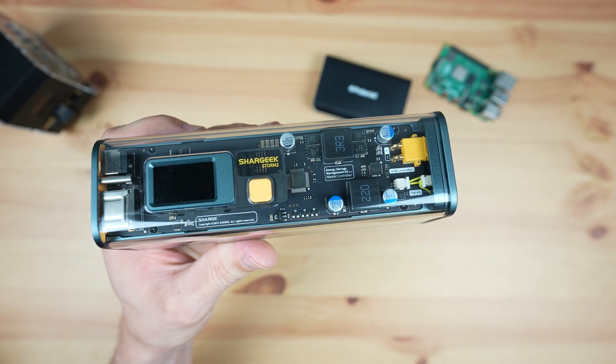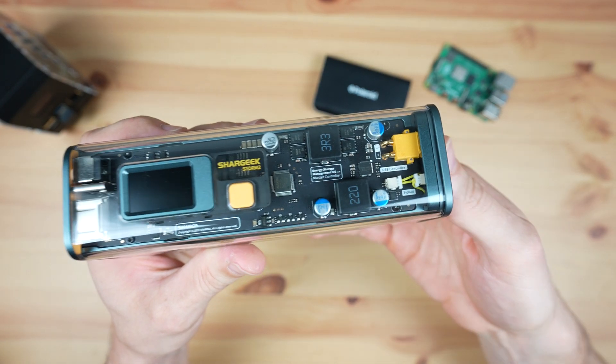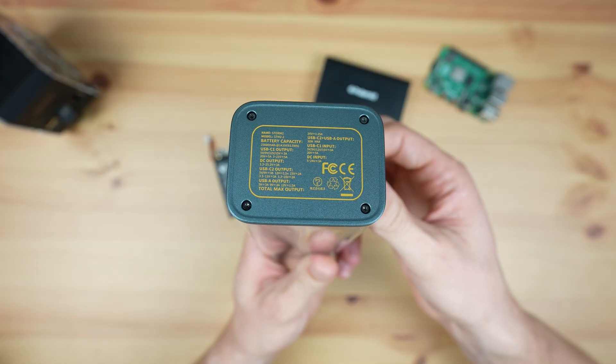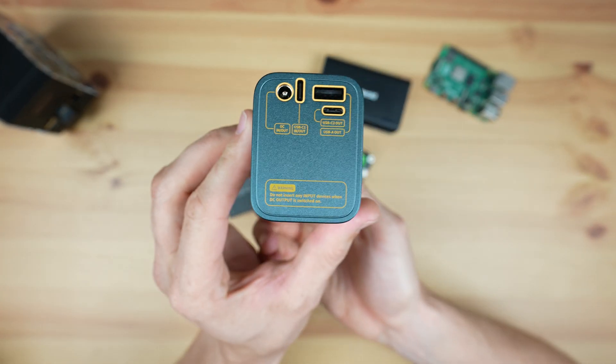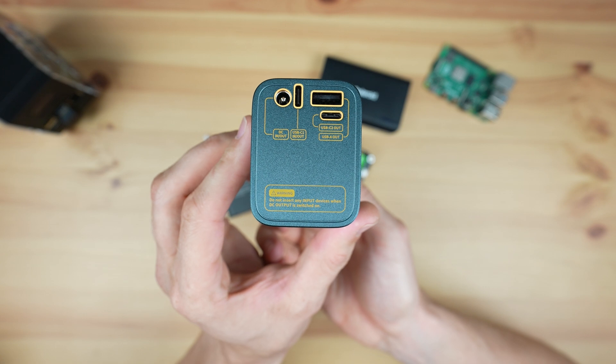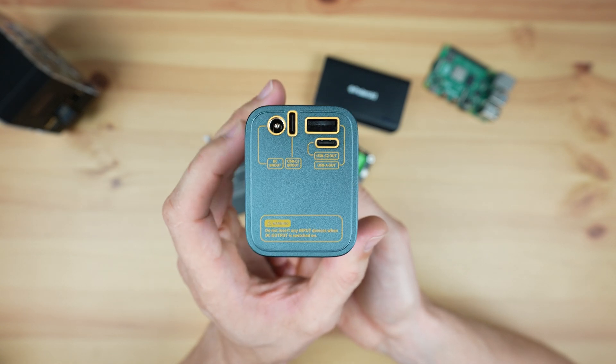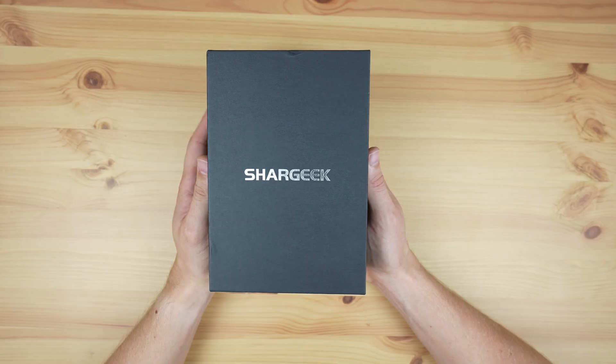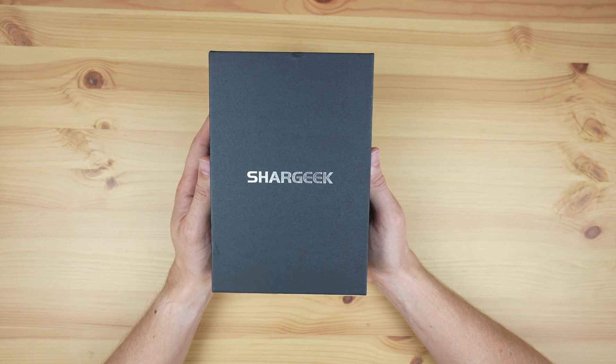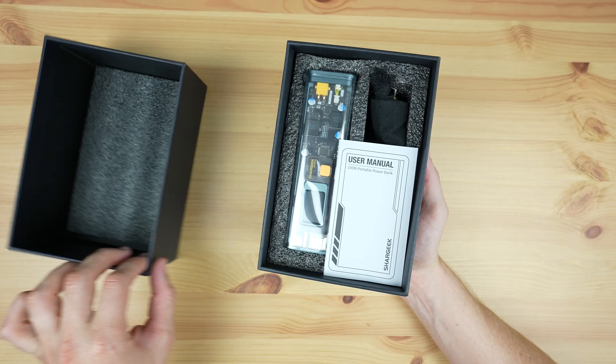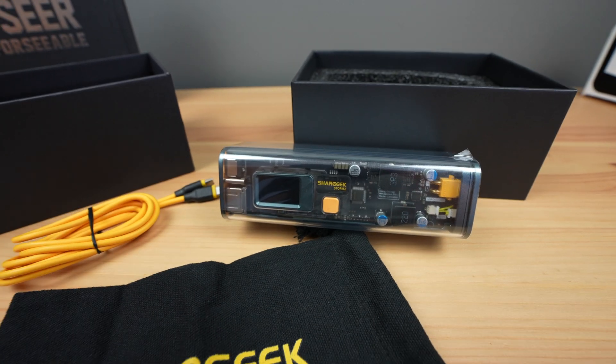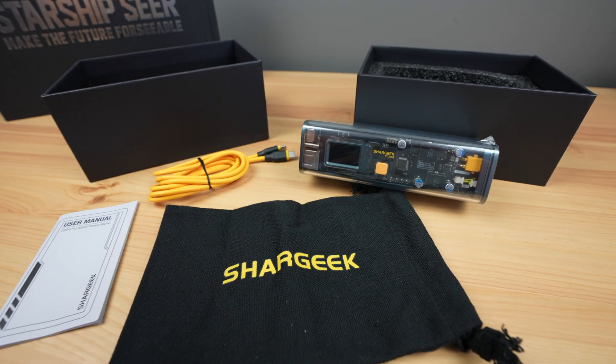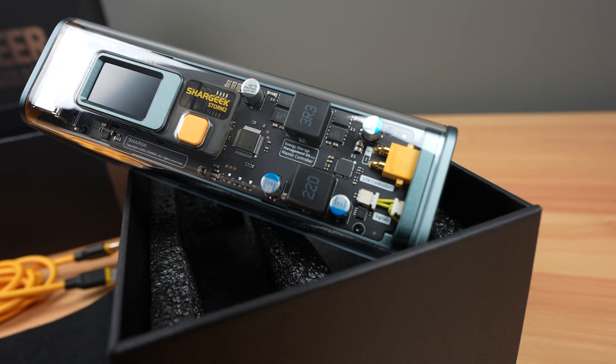And the second is the Shargeek Storm 2. This is a $220 power bank which has a 25600mAh battery and has a range of USB ports including USB-A and Type-C ports that support power delivery. Shargeek sent me the Storm 2 to try out and share with you, so I thought it would be a good device to do a comparison against. You may have already seen one of their eye-catching power banks online with a Cyberpunk-style transparent case.